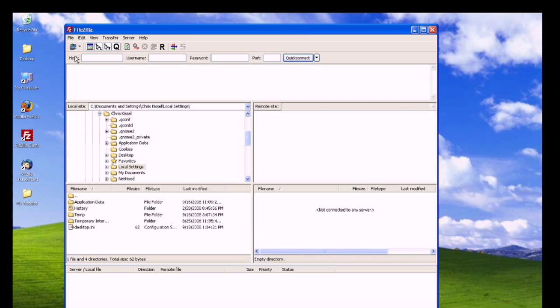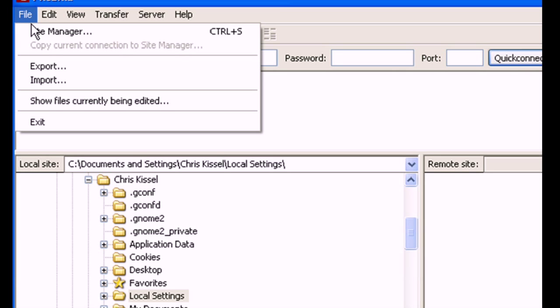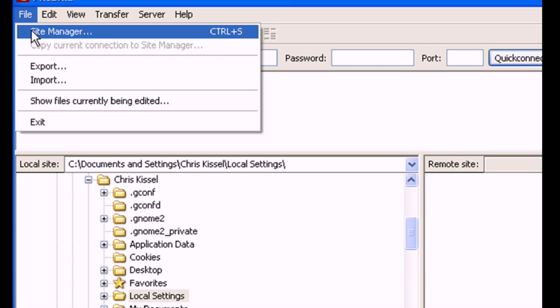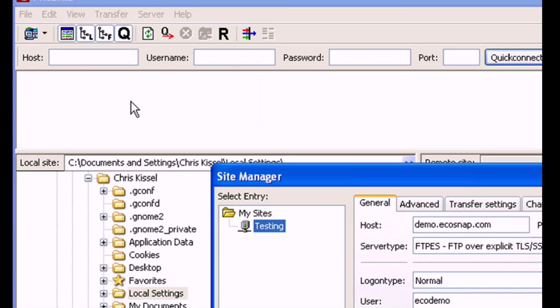Open the FileZilla client on your desktop. Then go to File, then Site Manager. For this screen, refer back to the FTP settings in your Ecosnap welcome email.